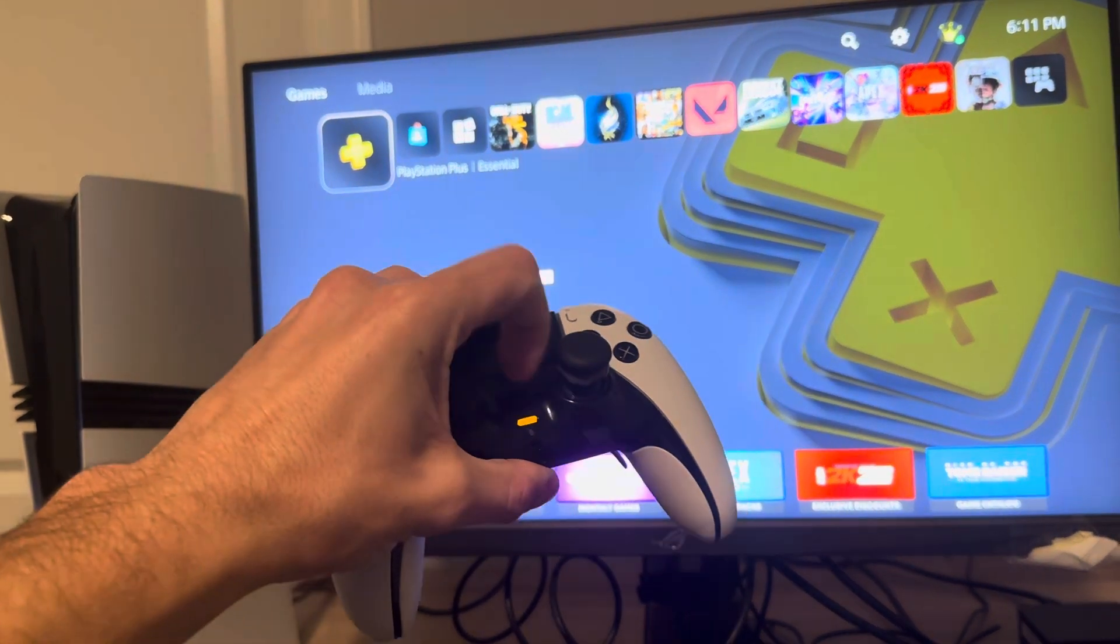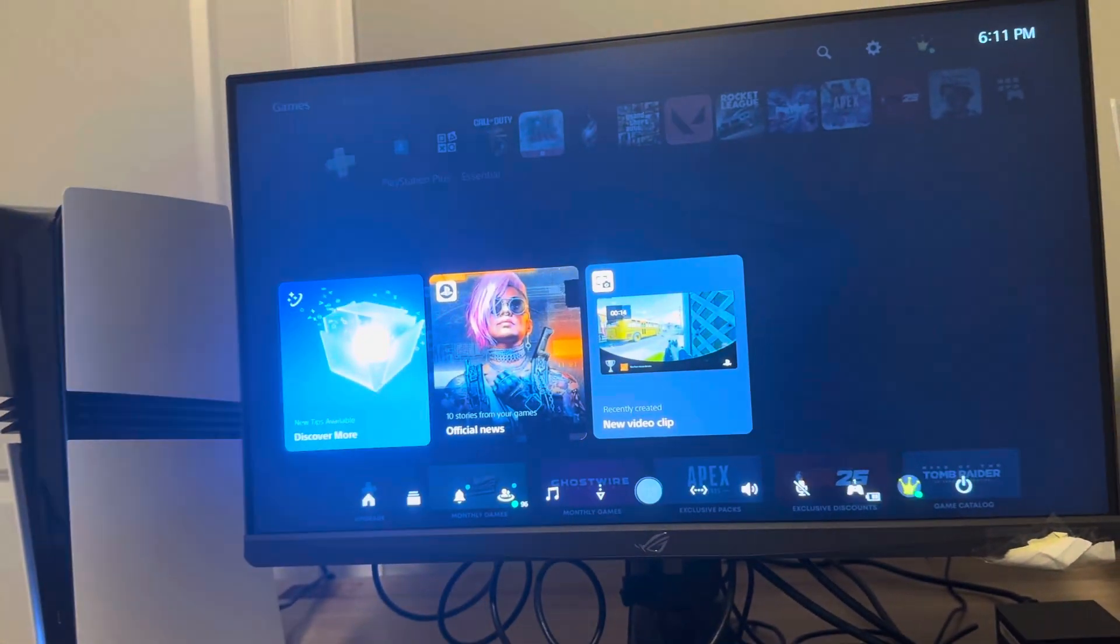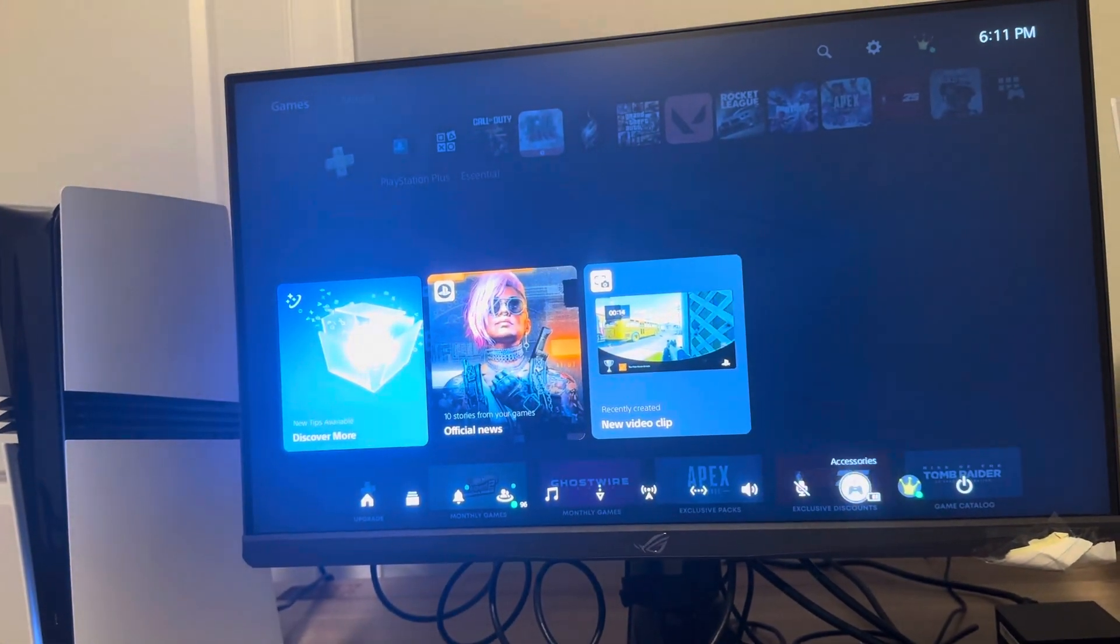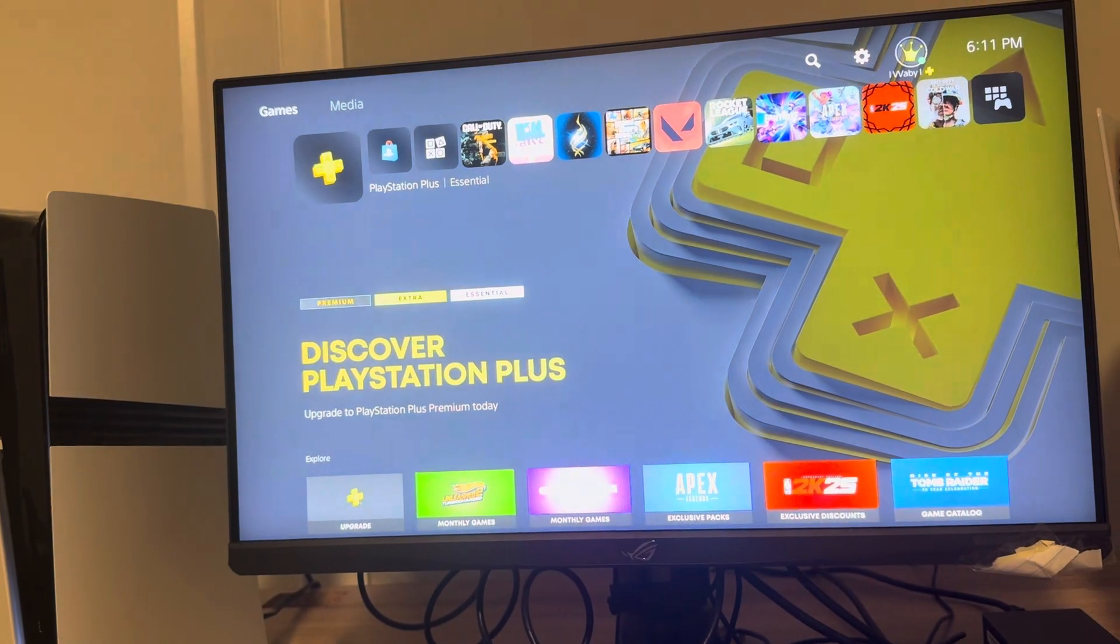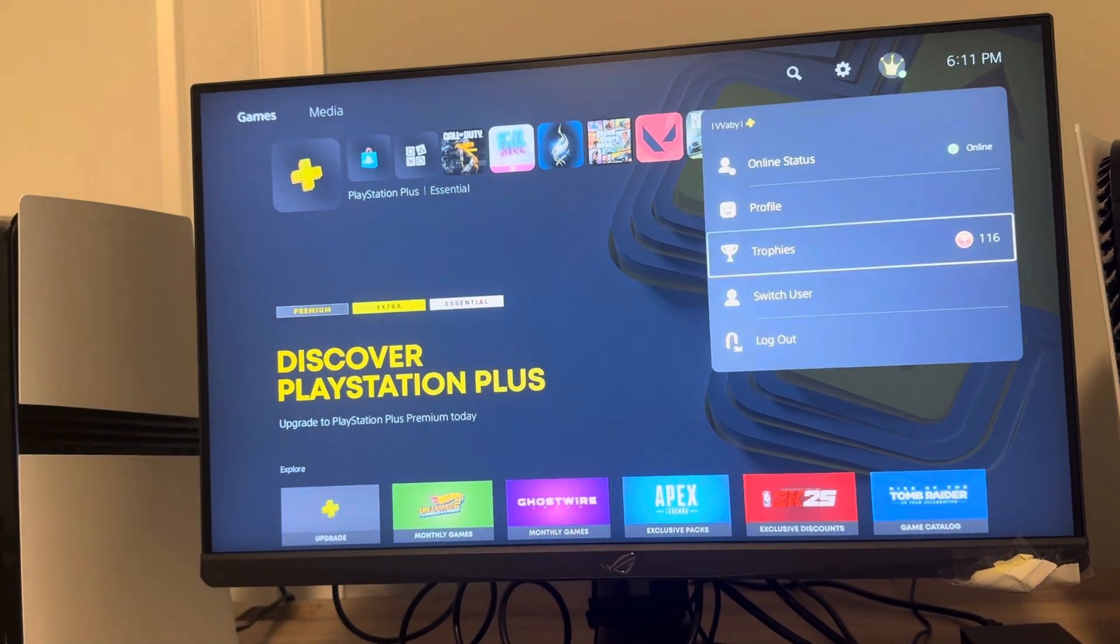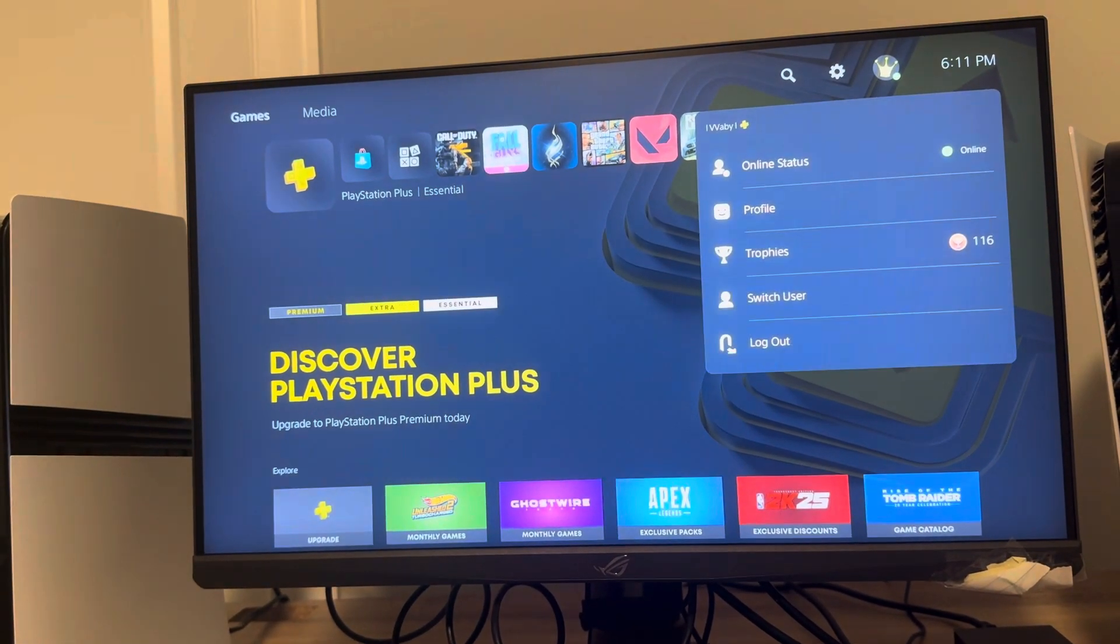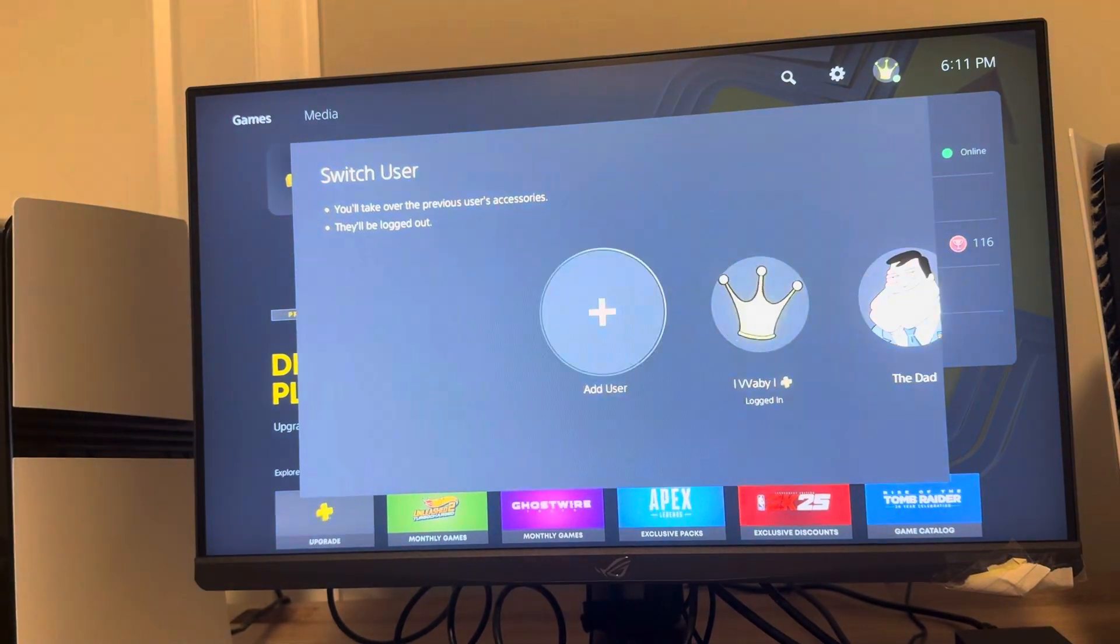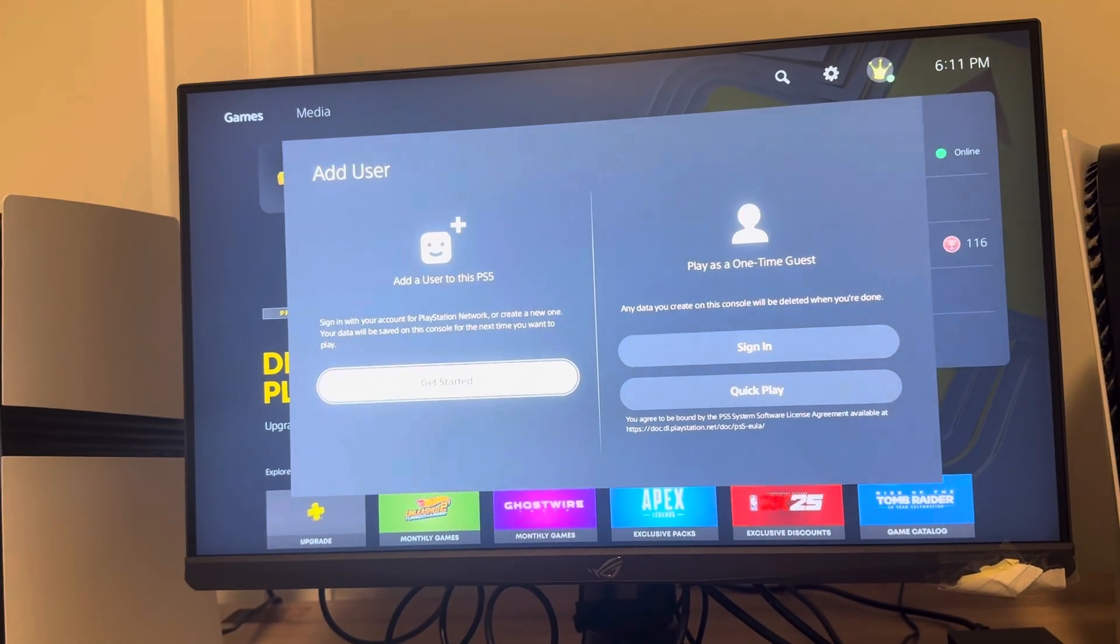What you need to do is tap the PlayStation button like this, then go down to your profile here, or you can go up to the top right where you see profile. Then go down to where you see switch user, then add user, and click get started.